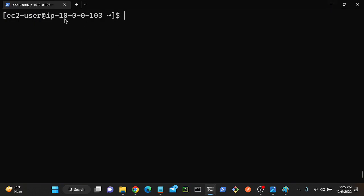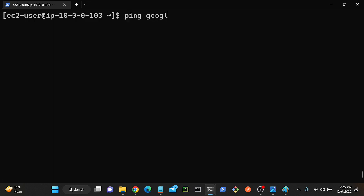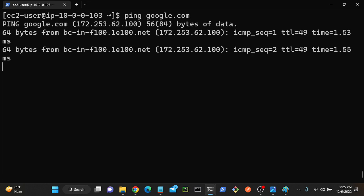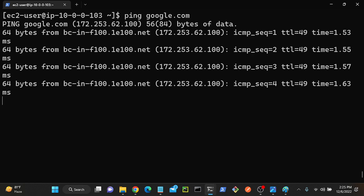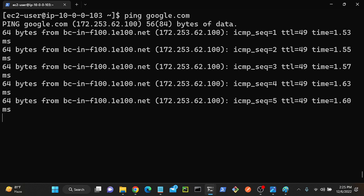This is my primary VPC 10.0.0.103. I'm here on the public server. I'll try to access google.com. I'm able to access Google, right?